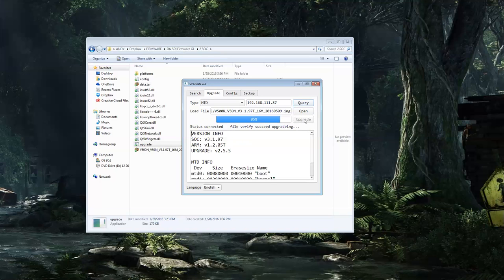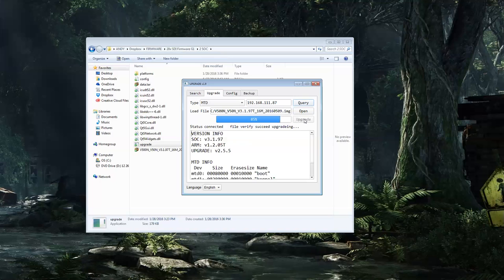It's going to reboot twice in this process. Once it reboots the second time, it will be close to finishing up. Once it says upgrade success, you should be fine to carry on to the next step of the process here, which will be restoring the backup. But that's it. We should now just sit and wait, make sure the camera reboots twice, and we should be good to go.